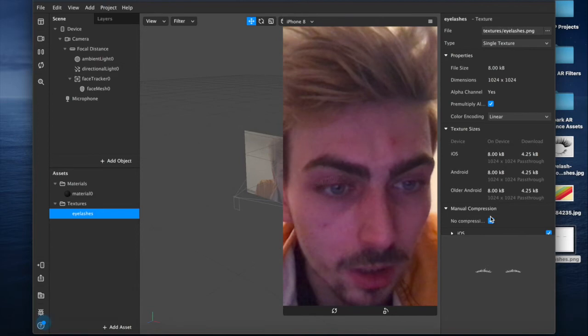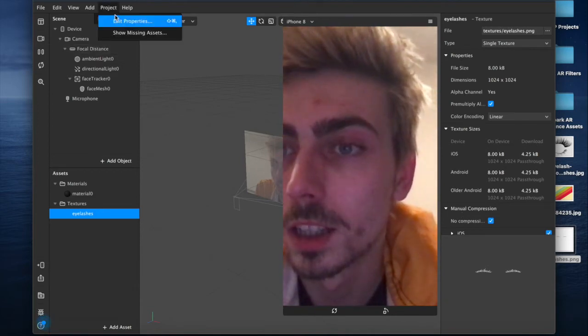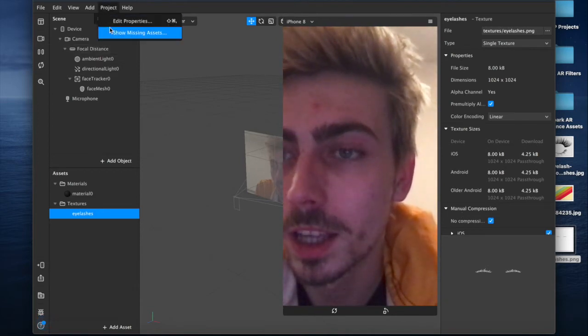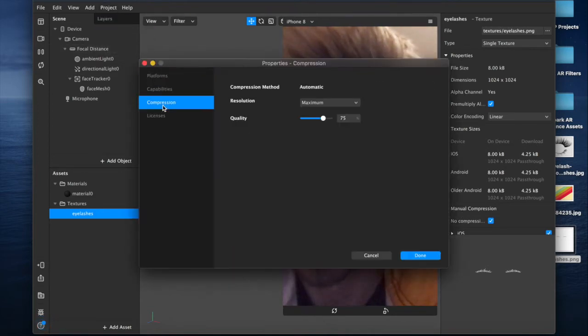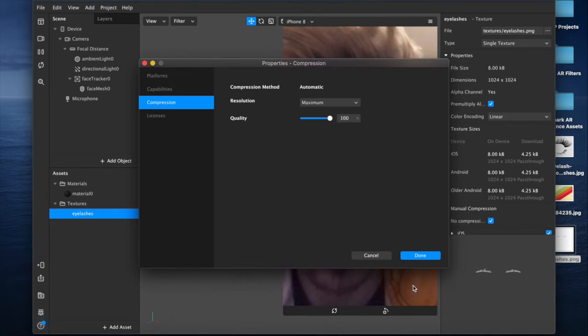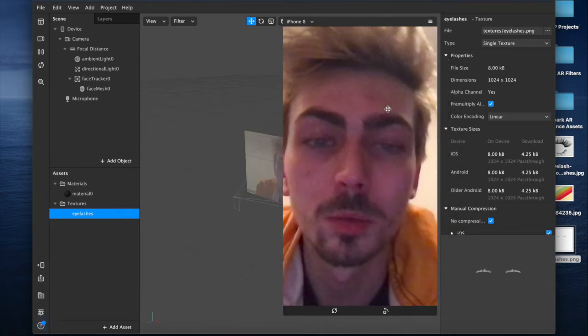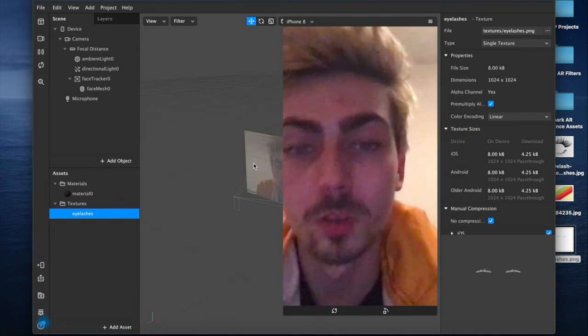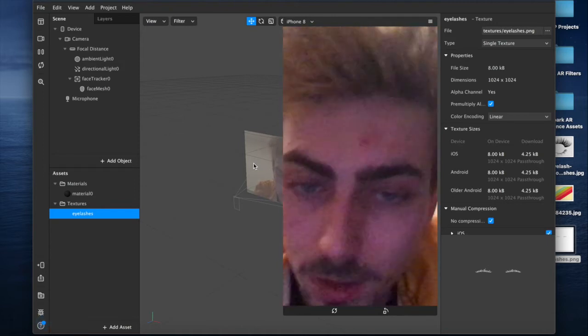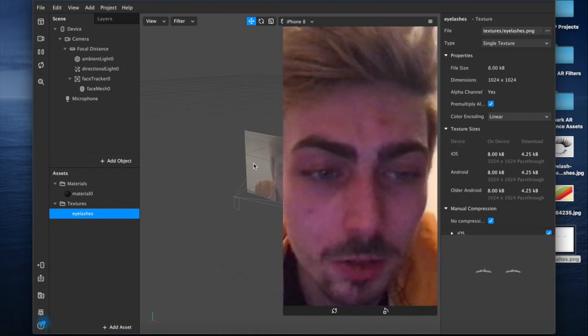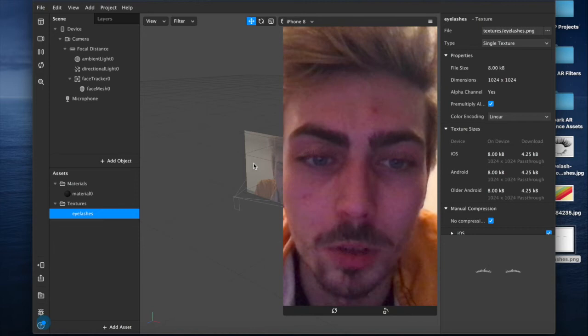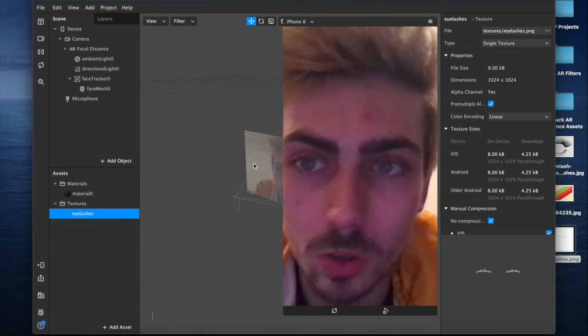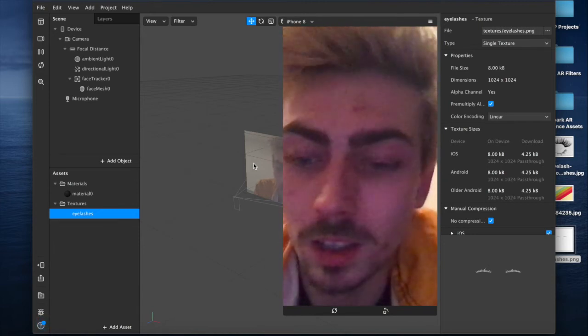If you select no compression and edit properties under compression, change the quality to a hundred percent. That way when you export to test on your phone or device it won't come out blurry because it's quite narrow pixels. It might try and compress the image when it exports, so that's just a handy little hint.